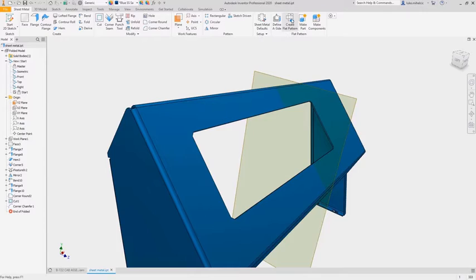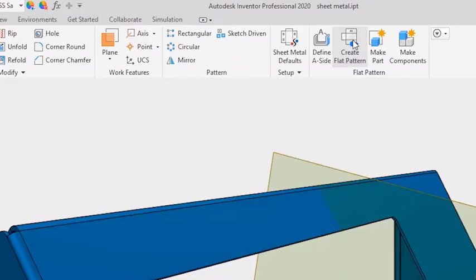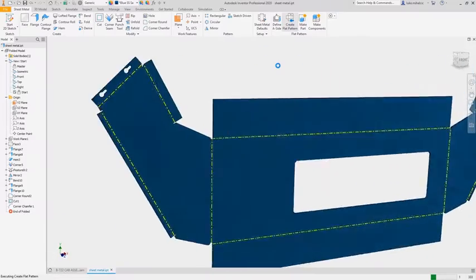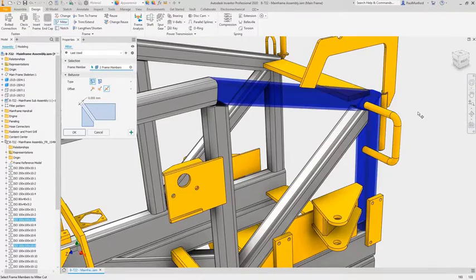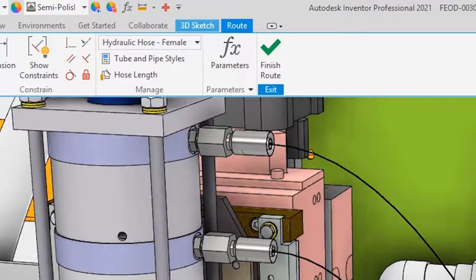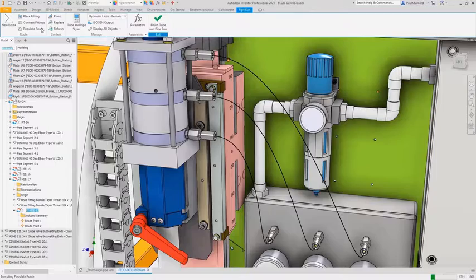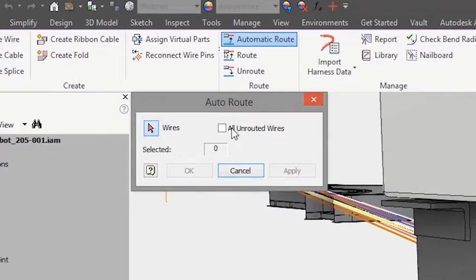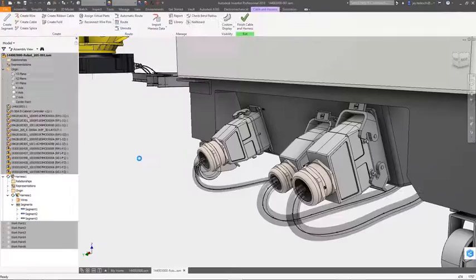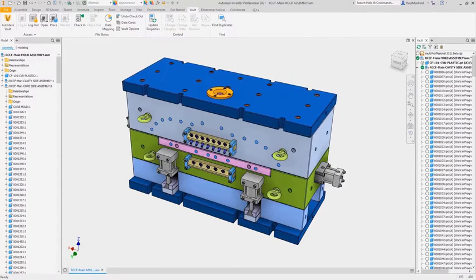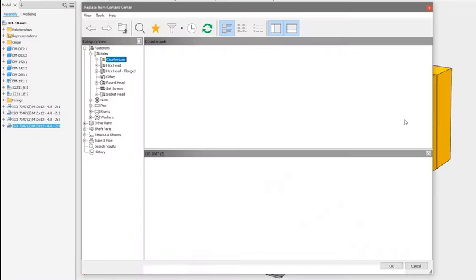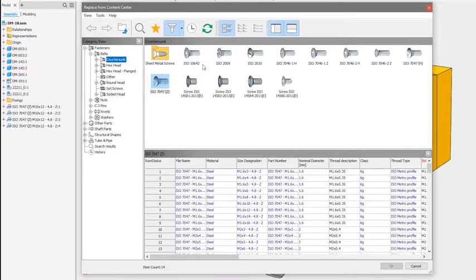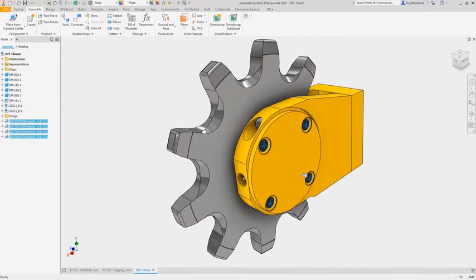Inventor has a complete set of tools to speed up your modeling process from sheet metal, welded frames, tube and pipe, electromechanical, mold tools, and direct access to a robust content library and engineering calculators.